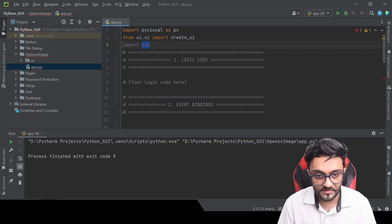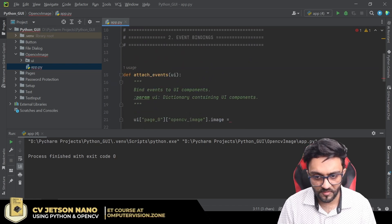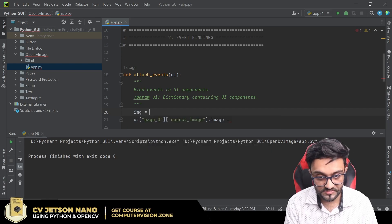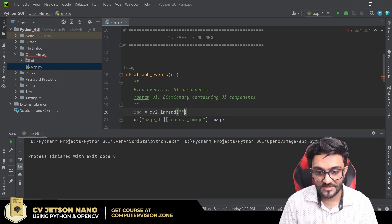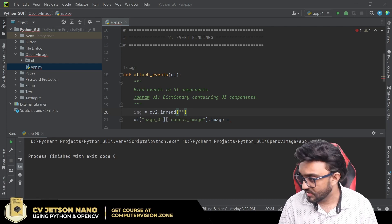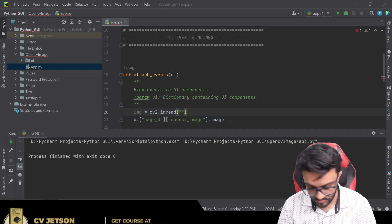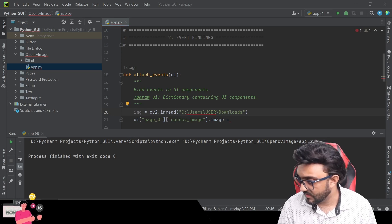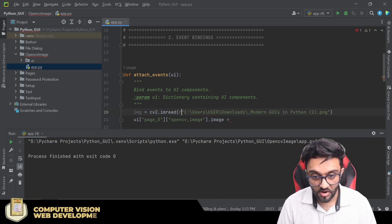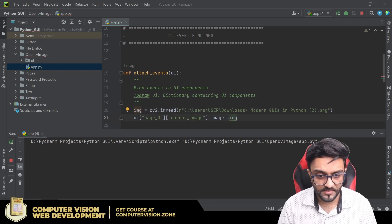Write 'import cv2'. Also make sure you have OpenCV installed - you need to run: pip install opencv-python. Then you can write: img = cv2.imread() and give in the path of any image you have. I'll copy the thumbnail of our video. Use an 'r' string prefix so Python knows this is a path, and then simply give this image to your element.